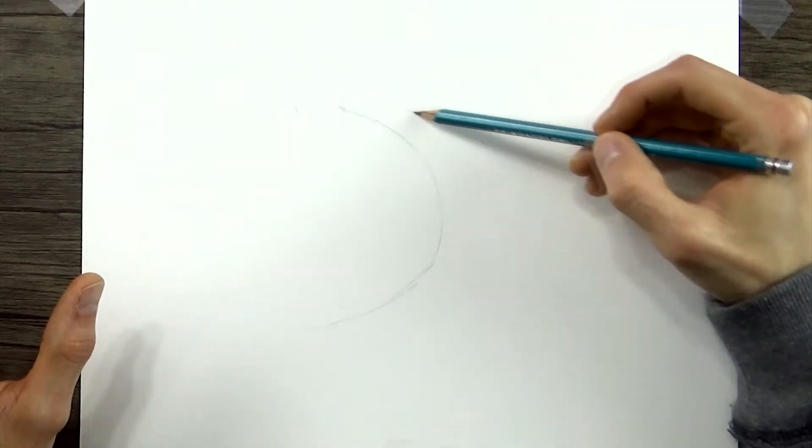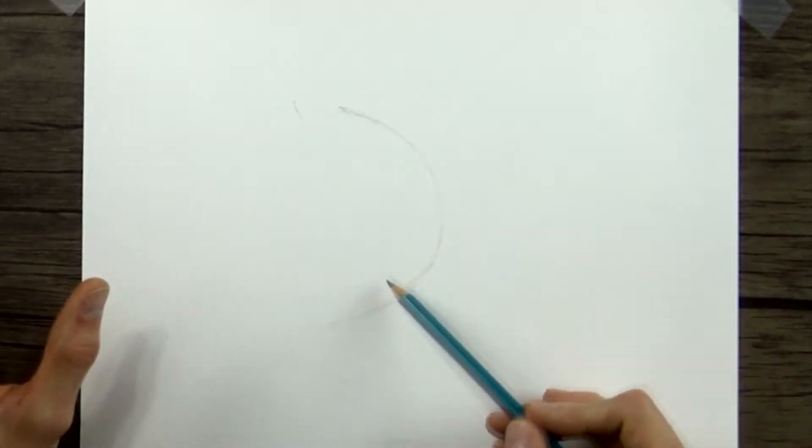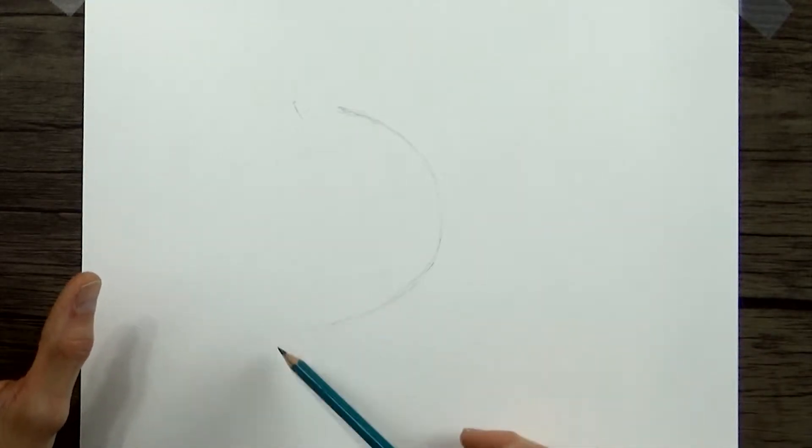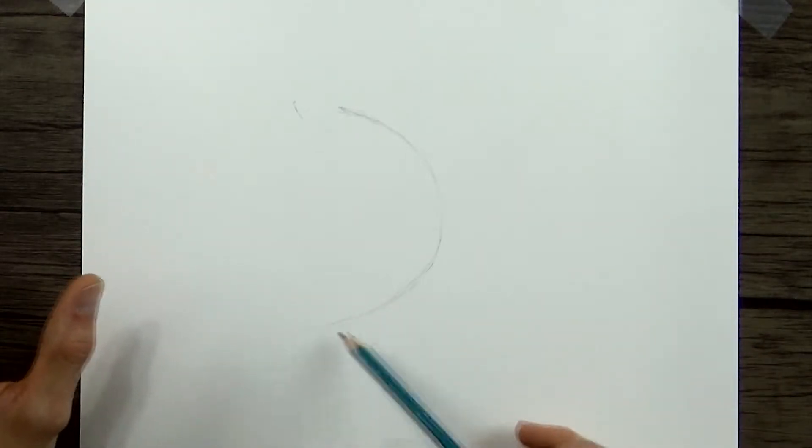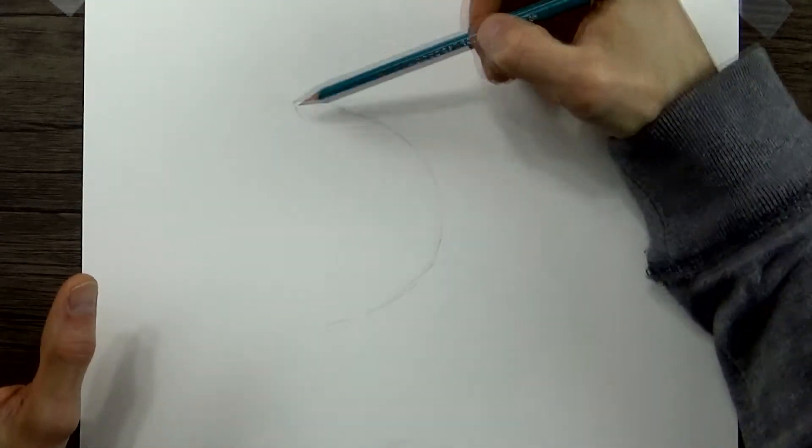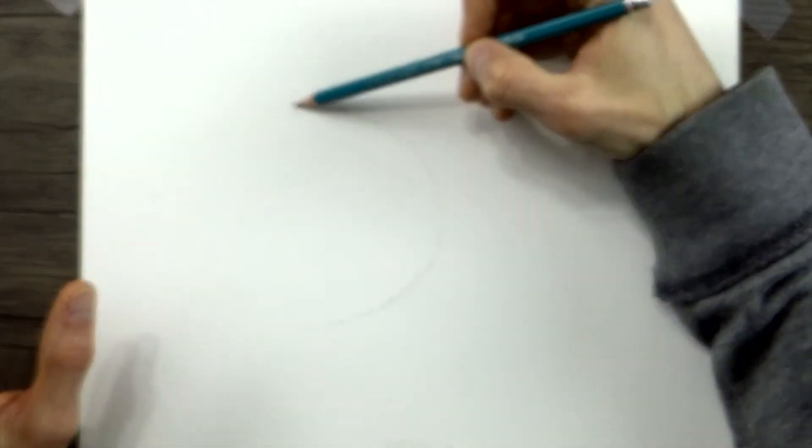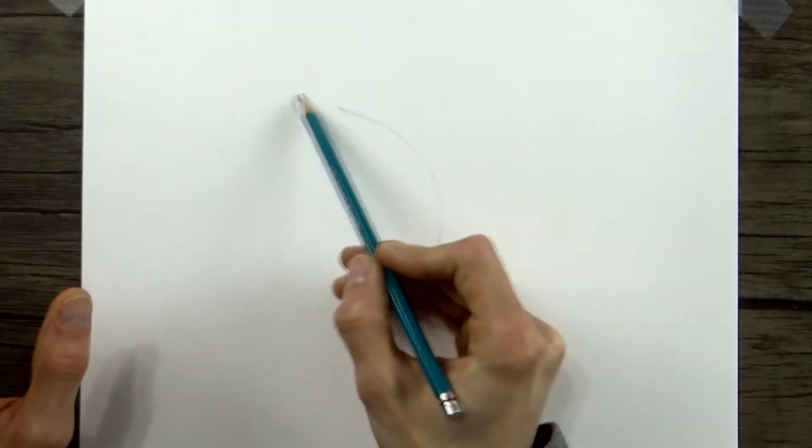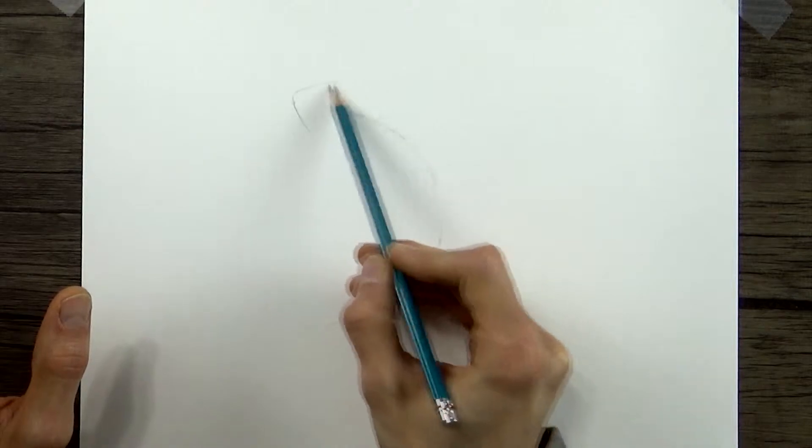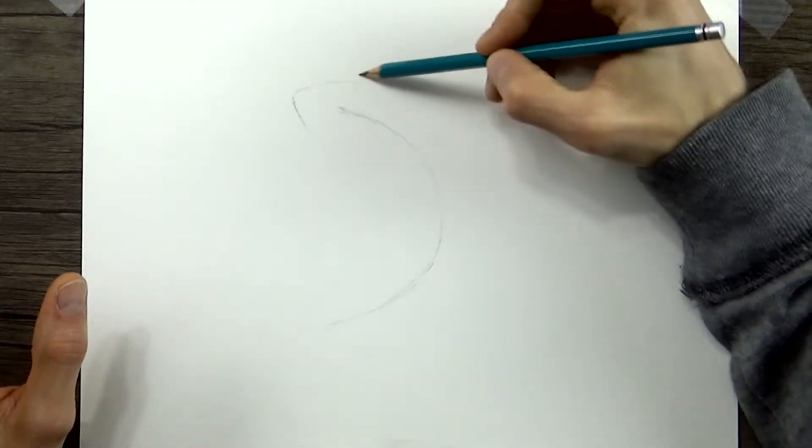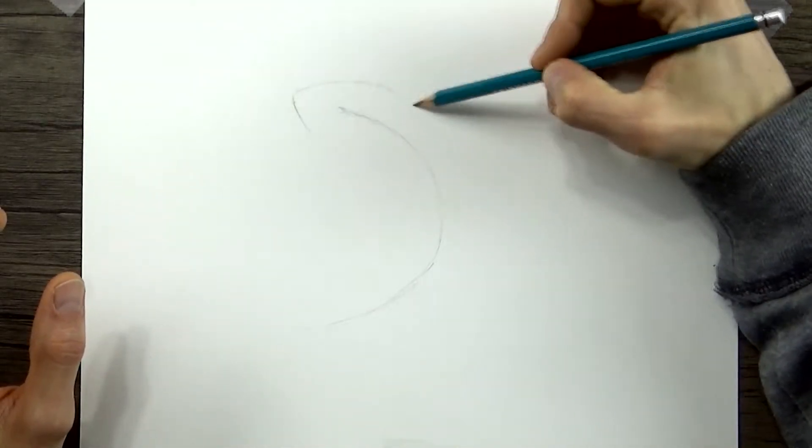So then it'll widen out in the middle here, and then narrow back toward this end where the tail is. So I'm just going to outline around this line, just like this.